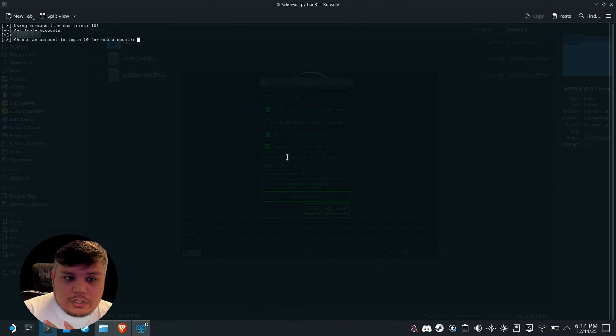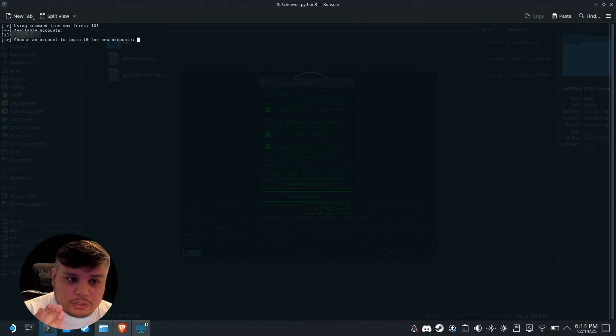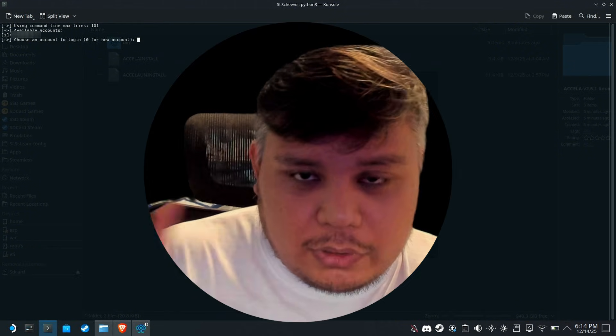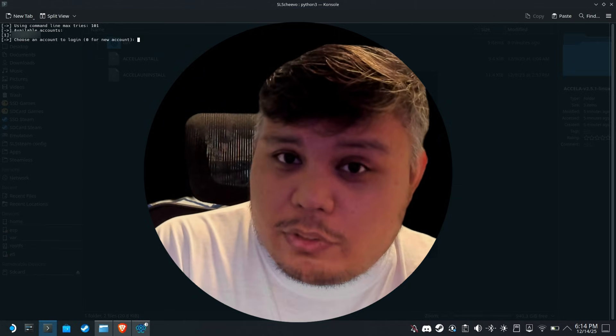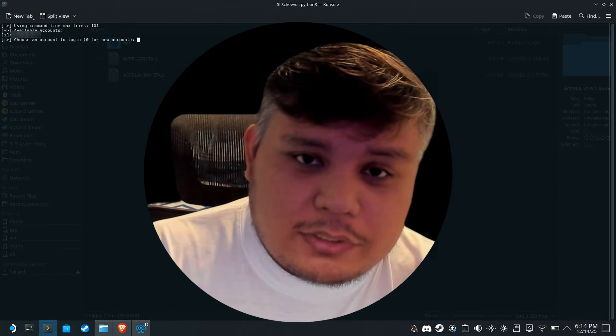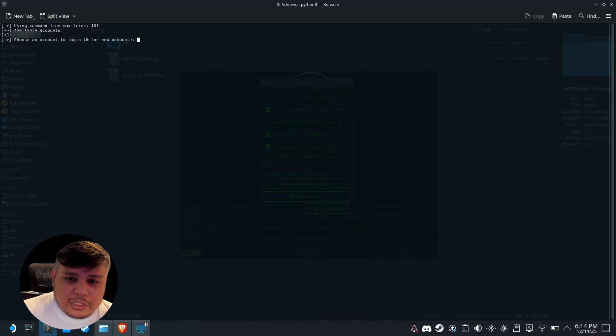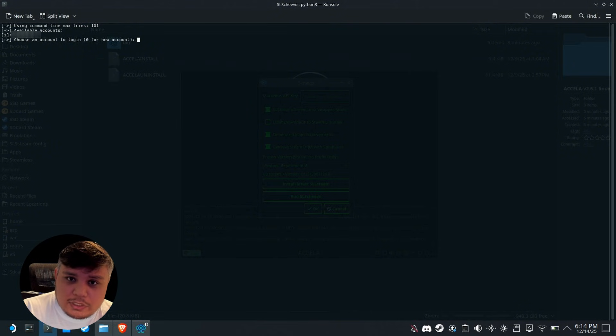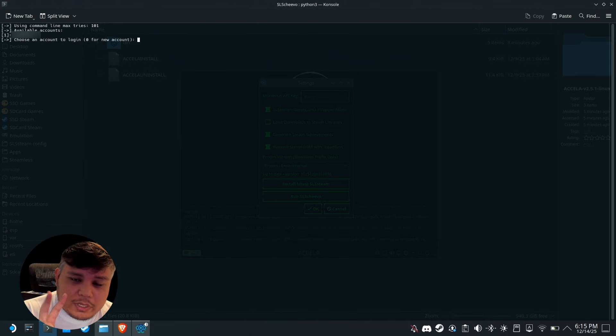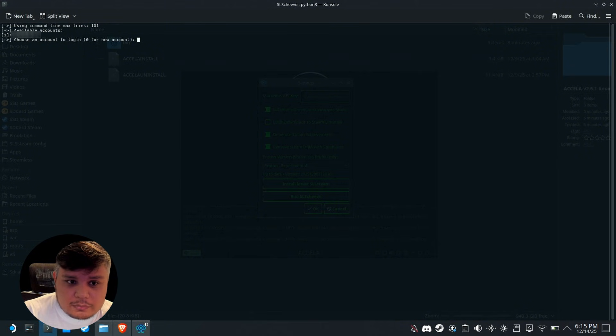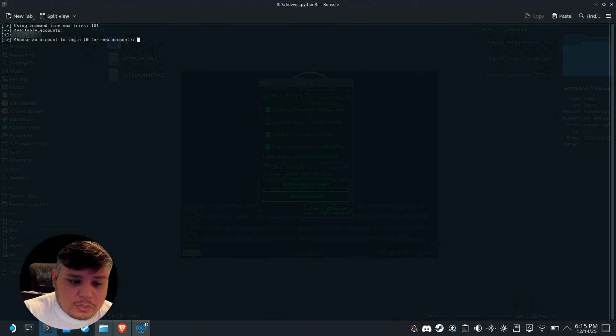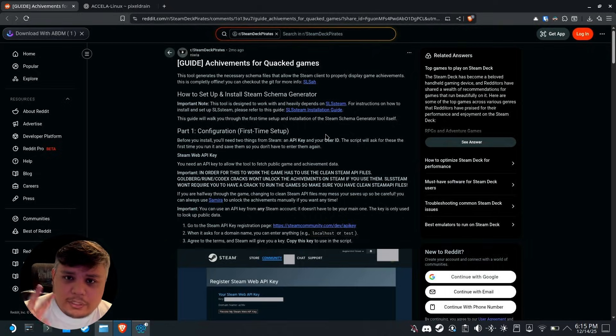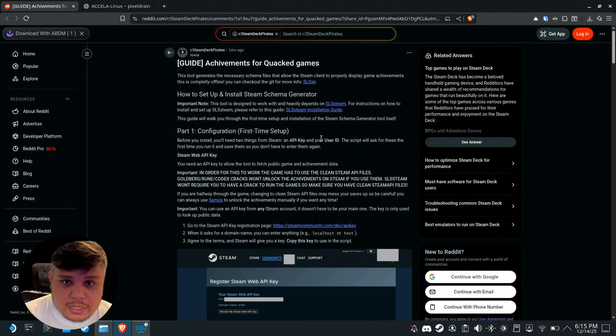Here you're going to log in your Steam account. You're going to put your username, password, and then you're going to have to allow it to Steam Guard. But hold up, I know you're concerned and afraid of getting hacked, which I understand. But the only purpose of this process is to download the achievements on your Steam Deck so the game can use it offline.